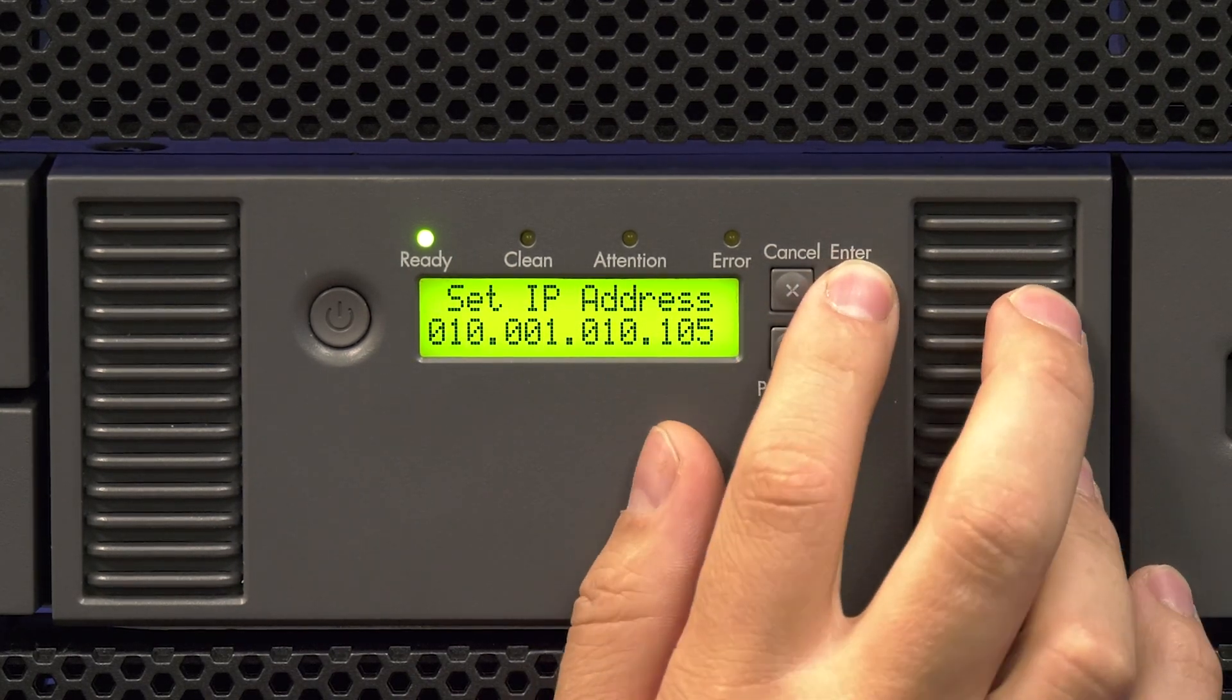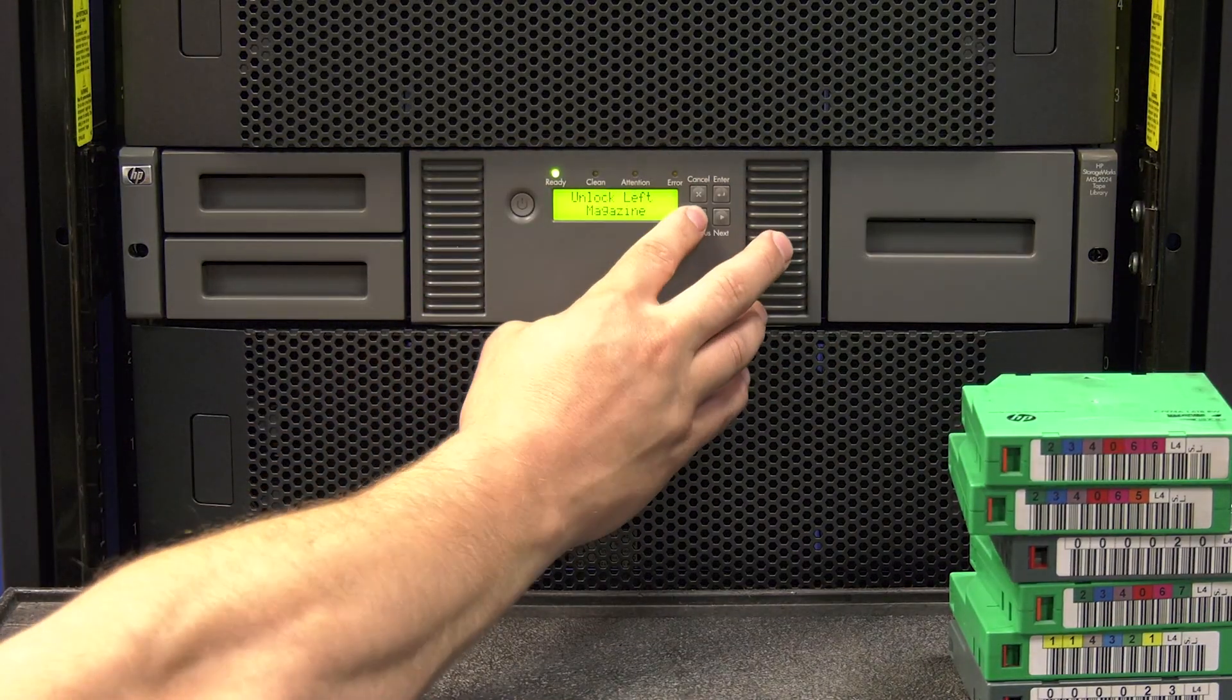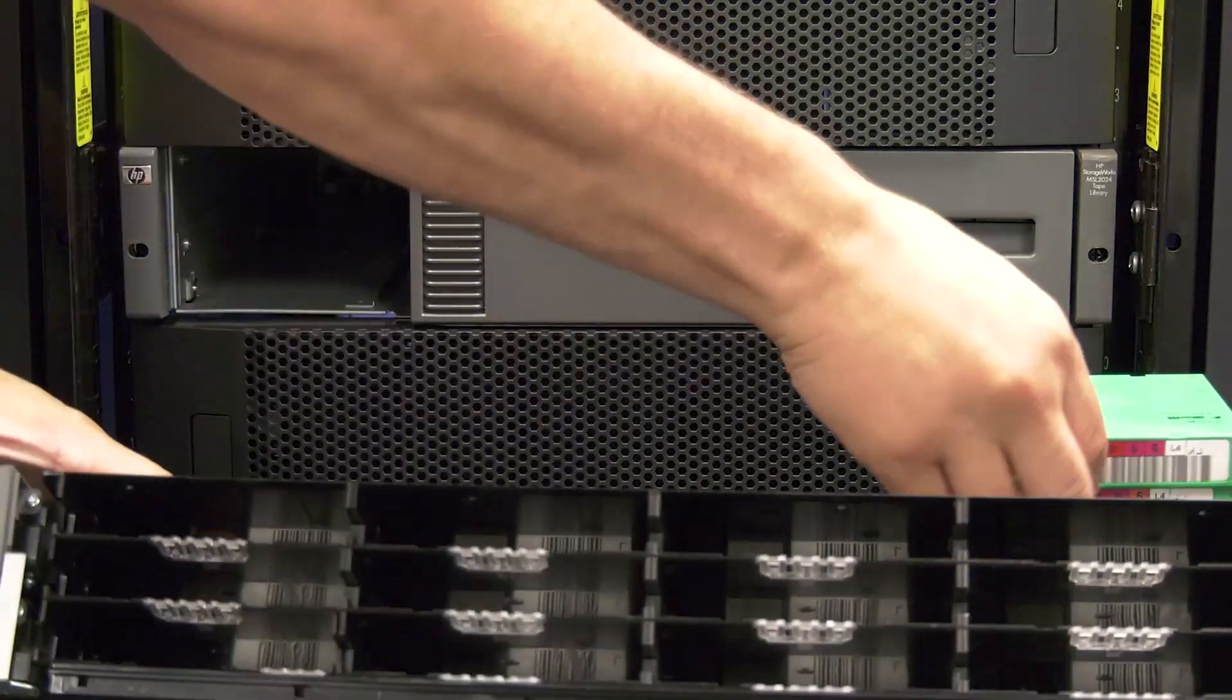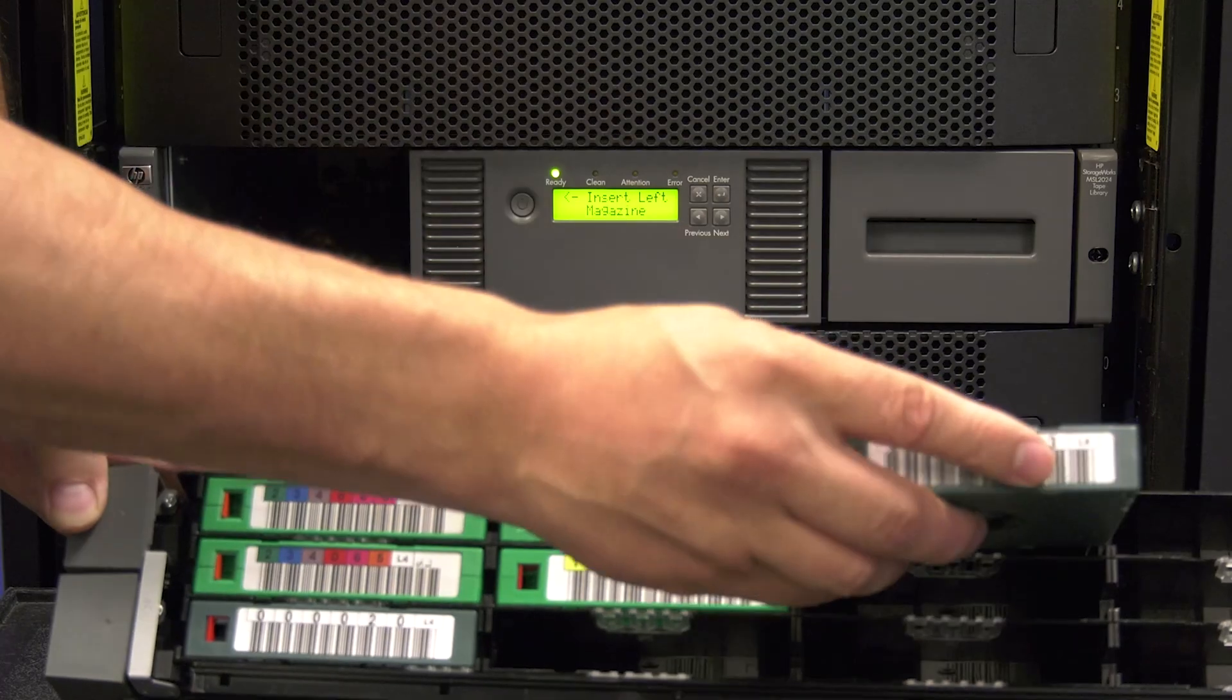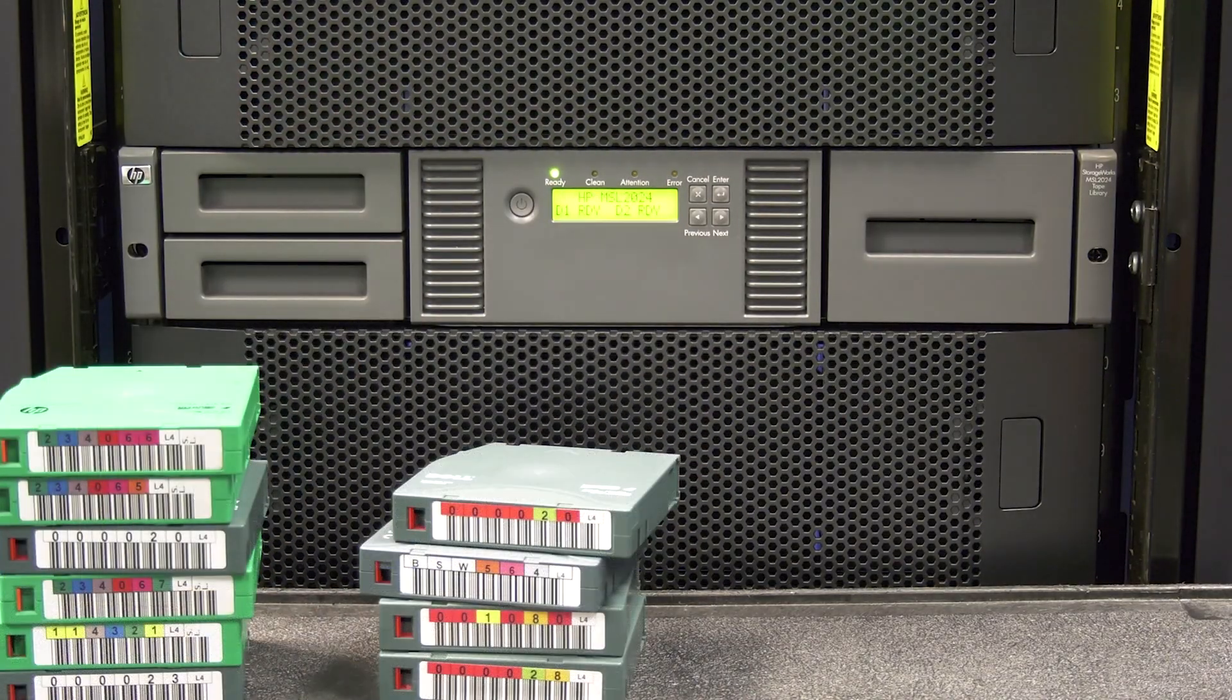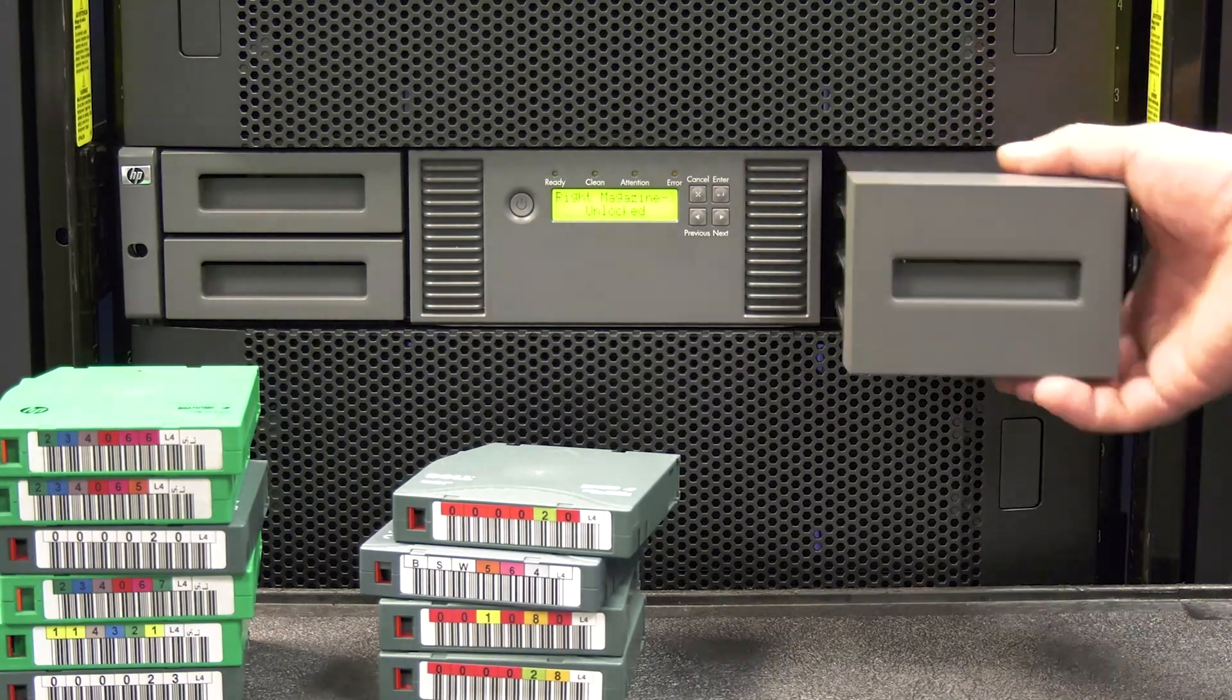At this point, you will need to reinsert all tape cartridges into the library. To do this, use the magazine unlock command from the operator panel of the library to unlock each side's magazines and insert all tapes before slotting the magazines back in. Once all tapes are inserted and the library goes back to ready, the replacement is complete.